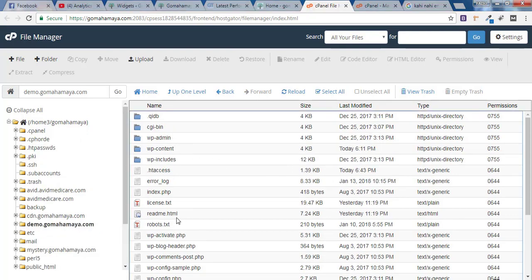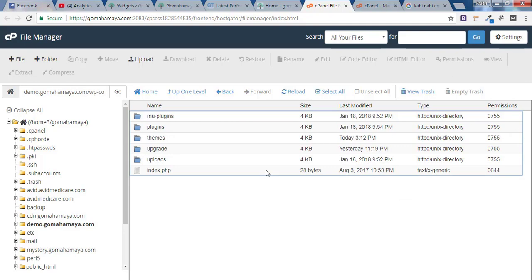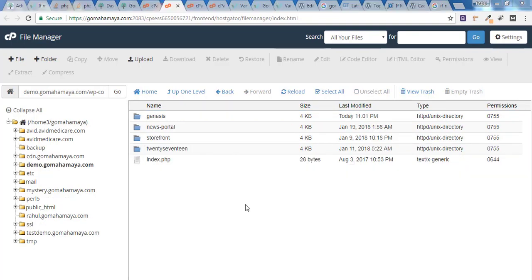And now once you are inside public underscore HTML folder you will find various folders. You need to choose WP content, click on that. And once you are inside WP content you need to choose themes folder. There will be a folder called themes, you need to click on that.